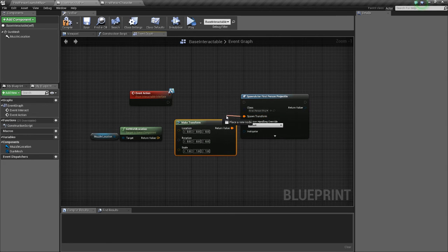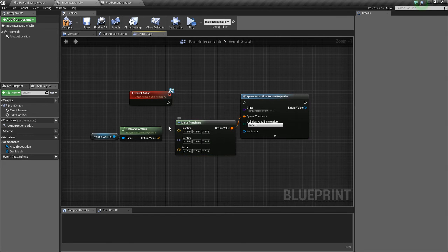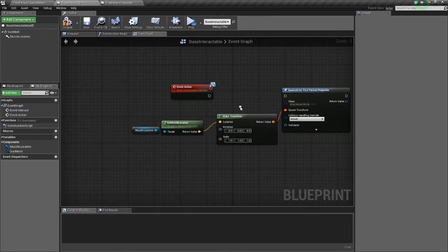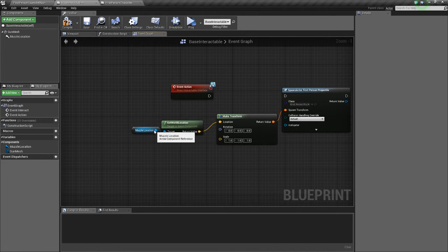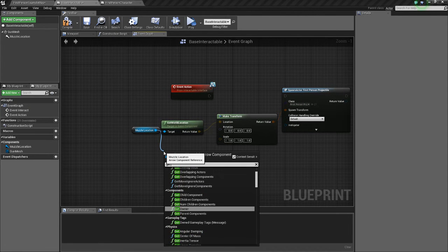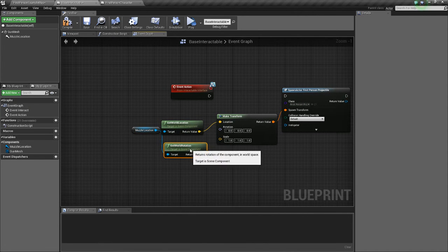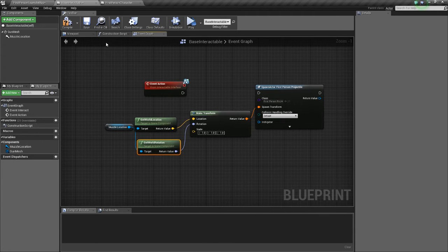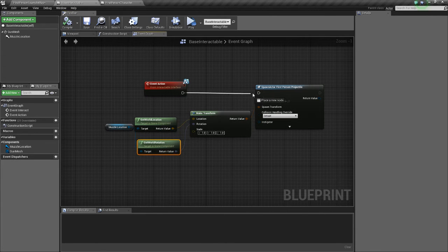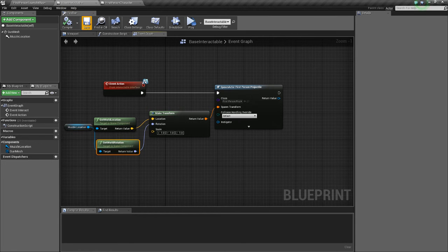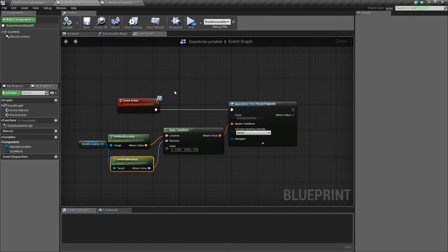You can just drag off the spawn transform, make transform, so we can get the location here. And we're going to also get rotation. Alright, and we'll put that there. And that should be good, I think.